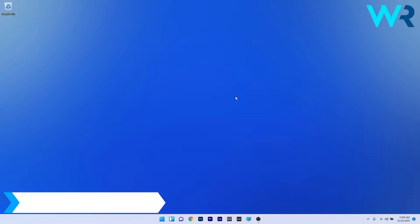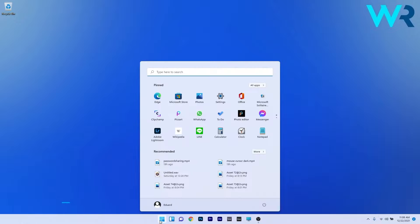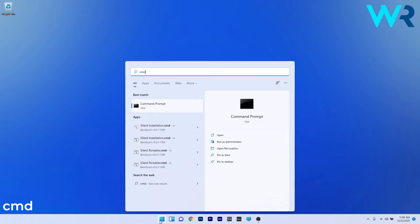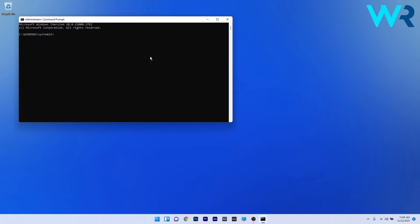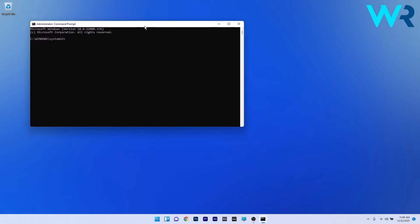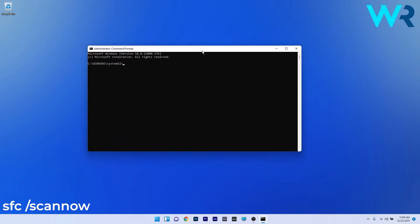Another useful solution is to run an SFC scan. To do this, press the Windows button, type CMD, and run Command Prompt as an administrator. In the Command Prompt window, type the following command and press Enter.